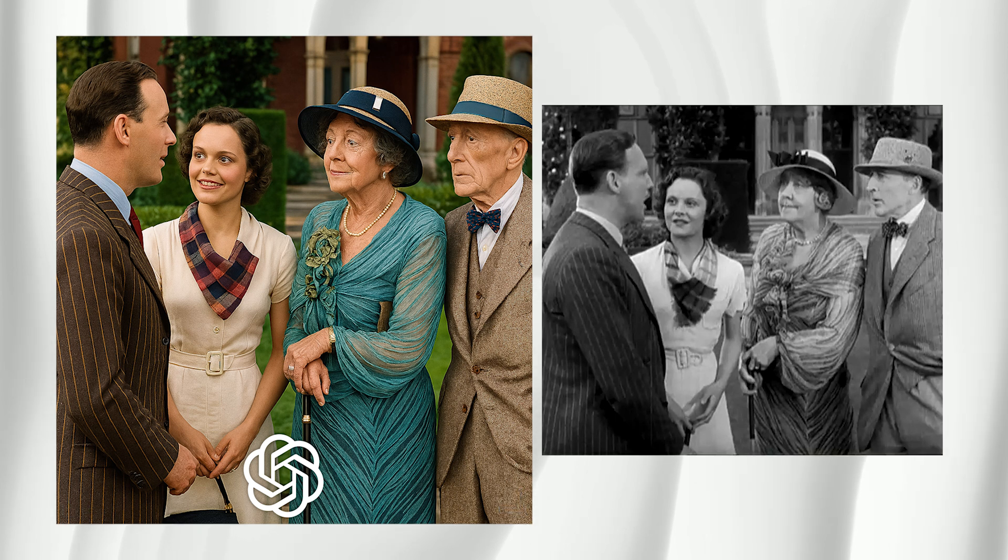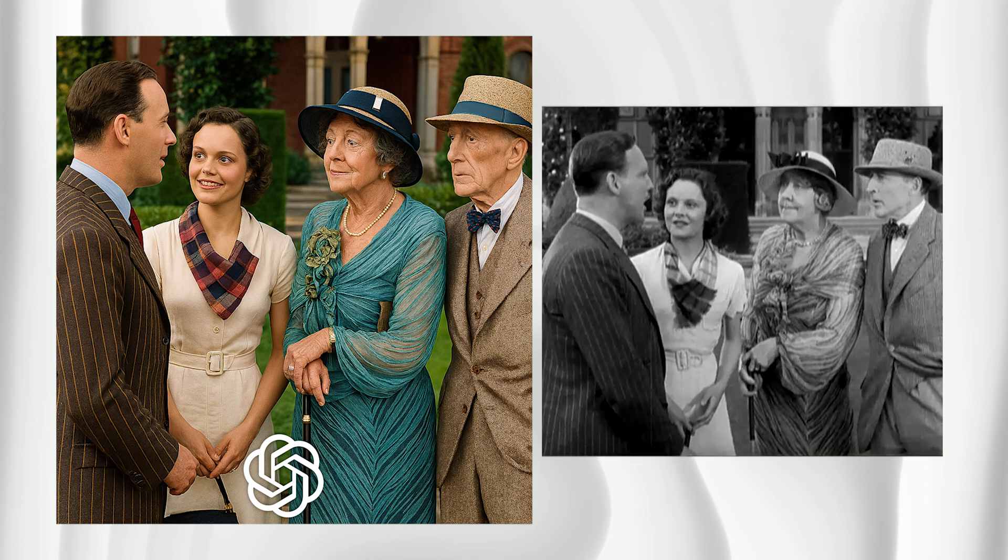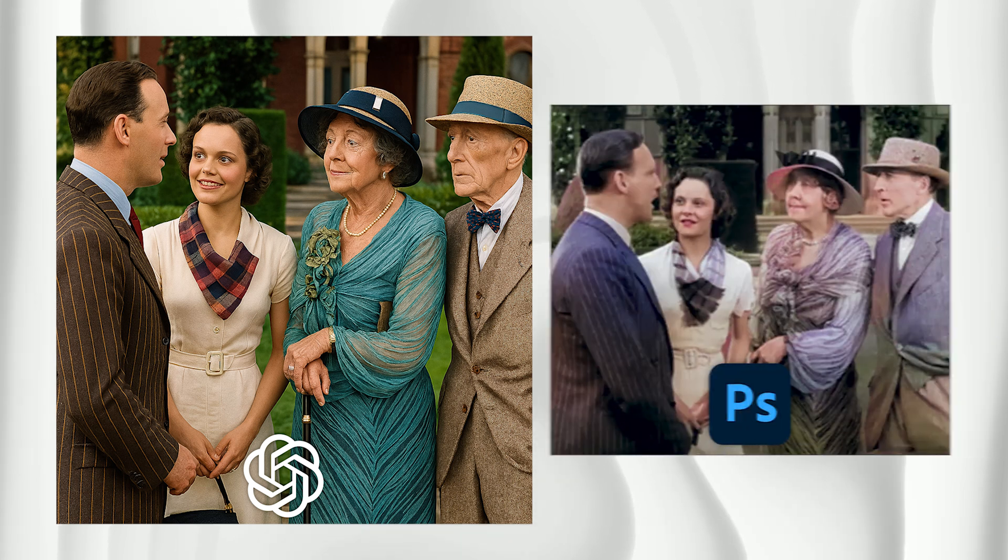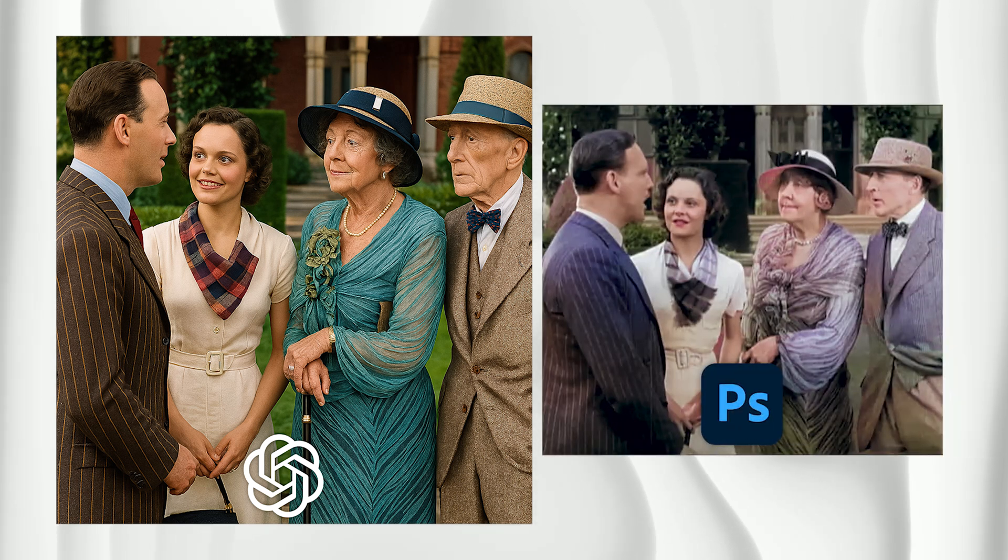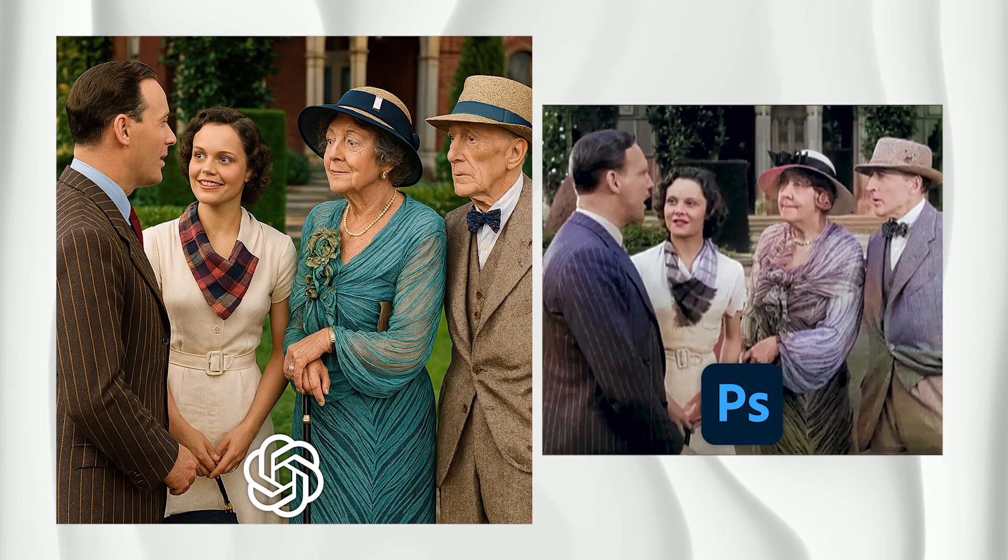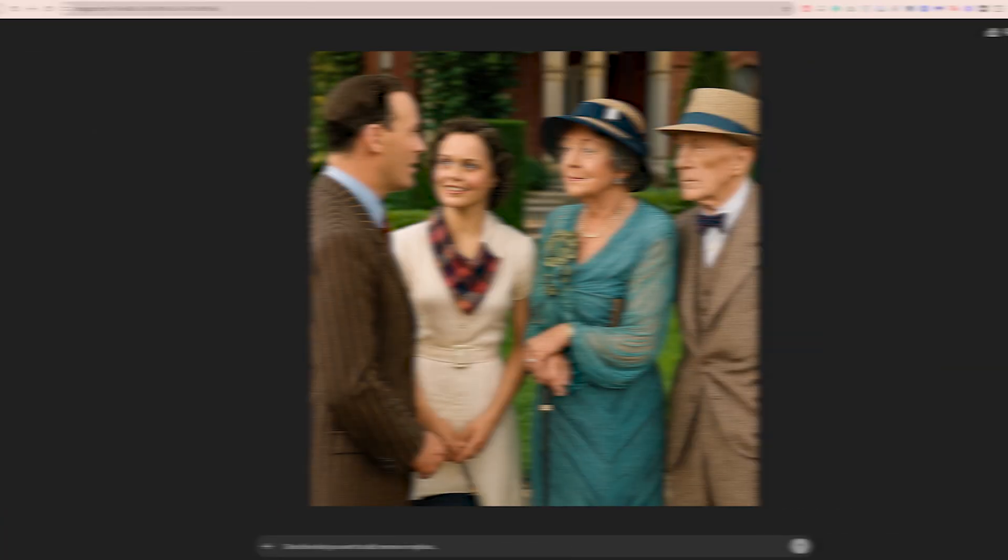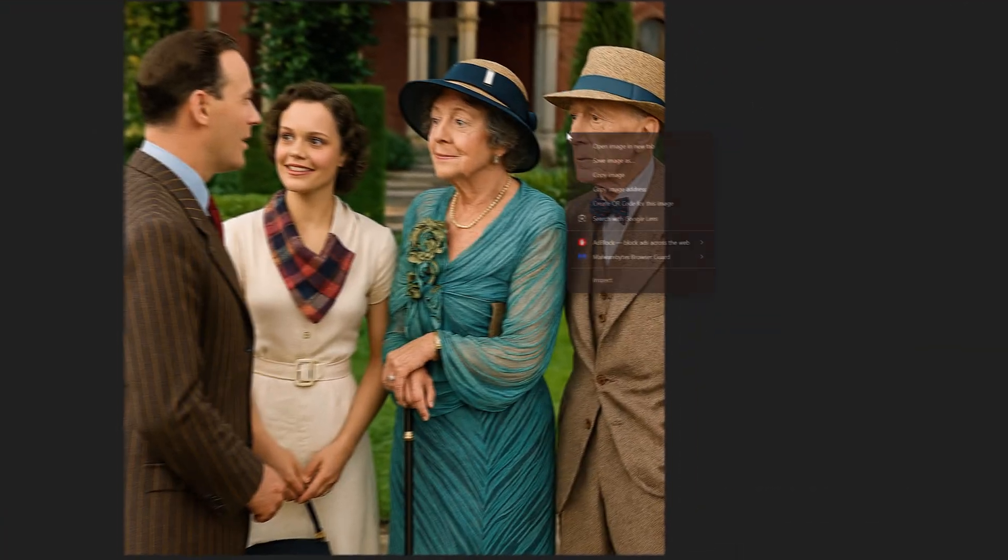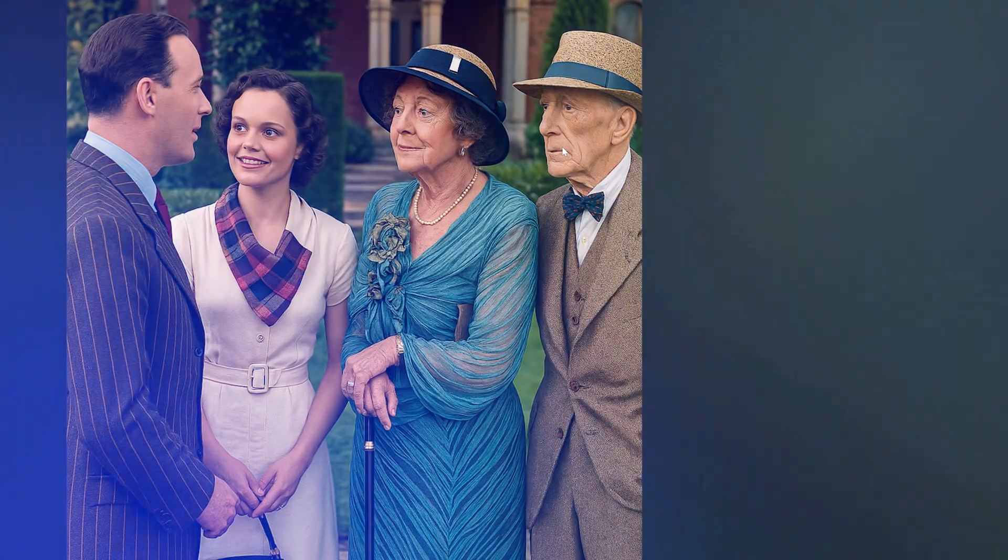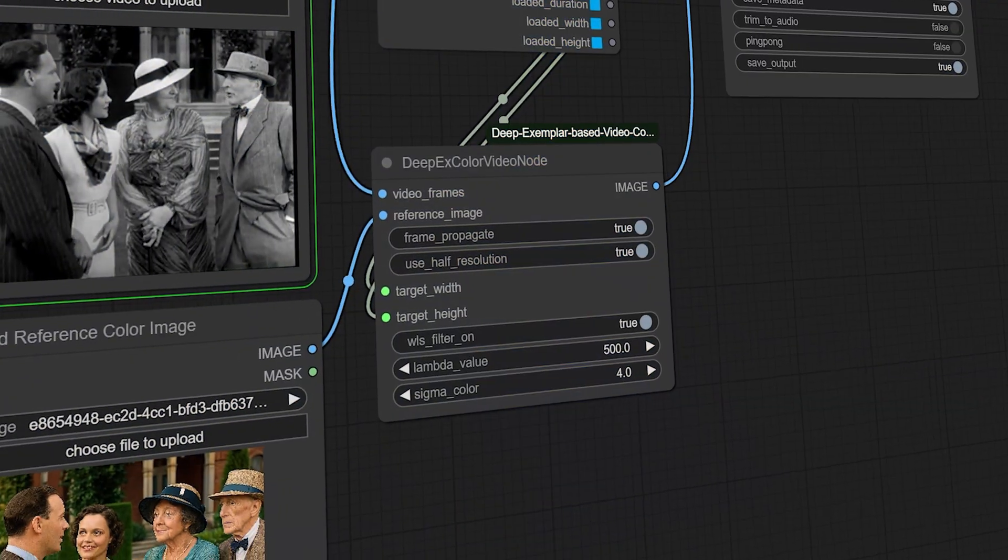And you will probably notice that ChatGPT doesn't always preserve the original aspect ratio. It sometimes crops the image, which is really annoying, but it's okay. This version is close enough. The colors look much better than what I got using Photoshop, and that's all we need to proceed. So go ahead and download the generated image.